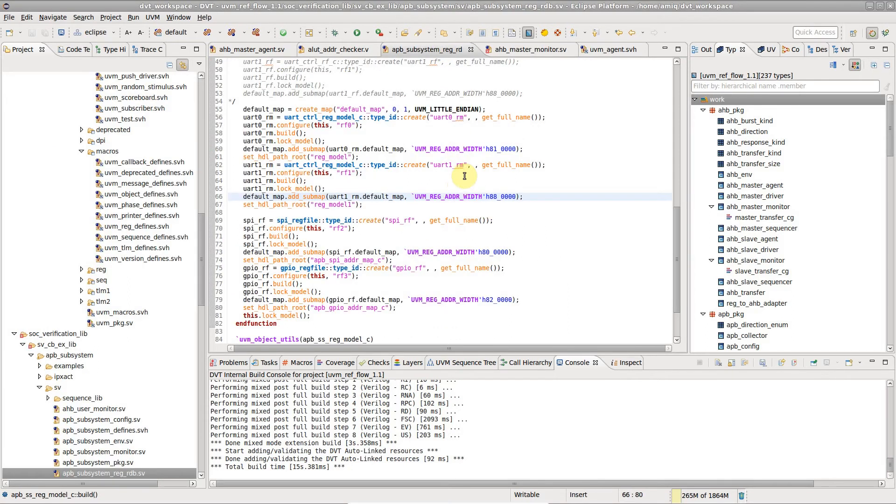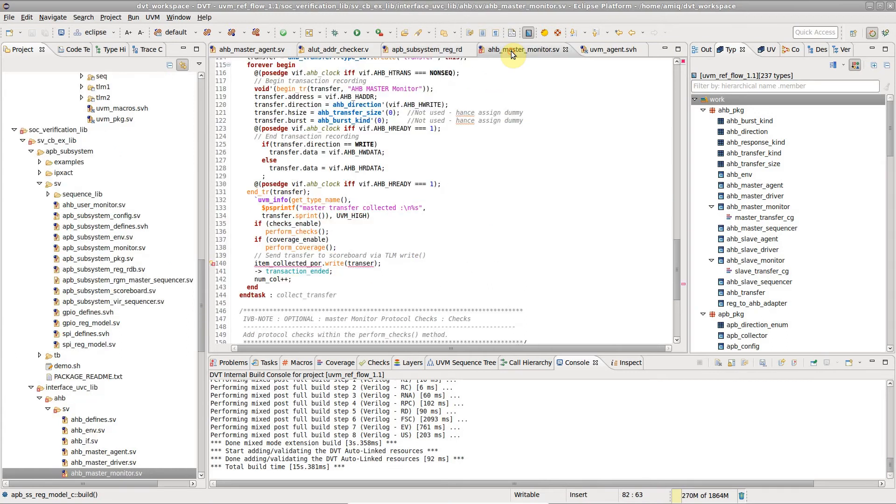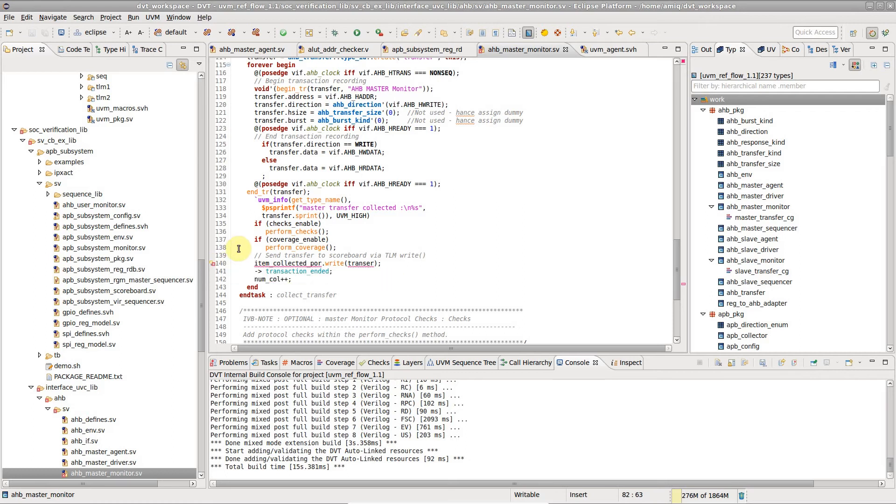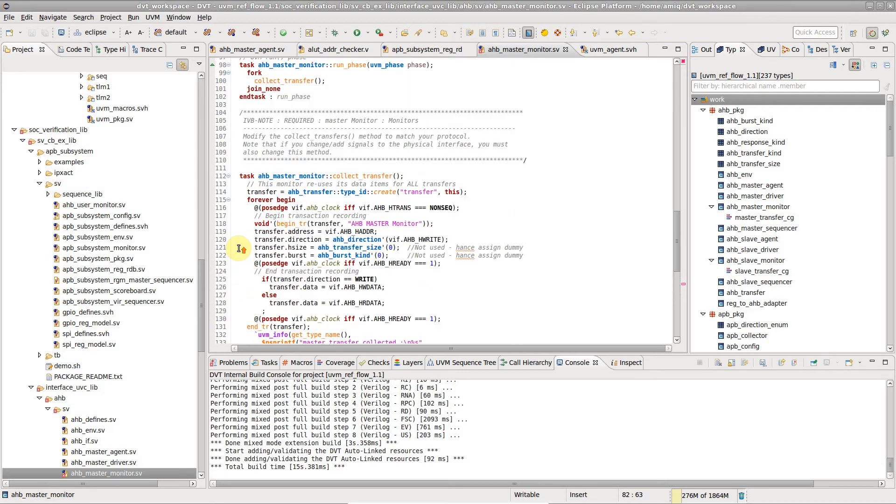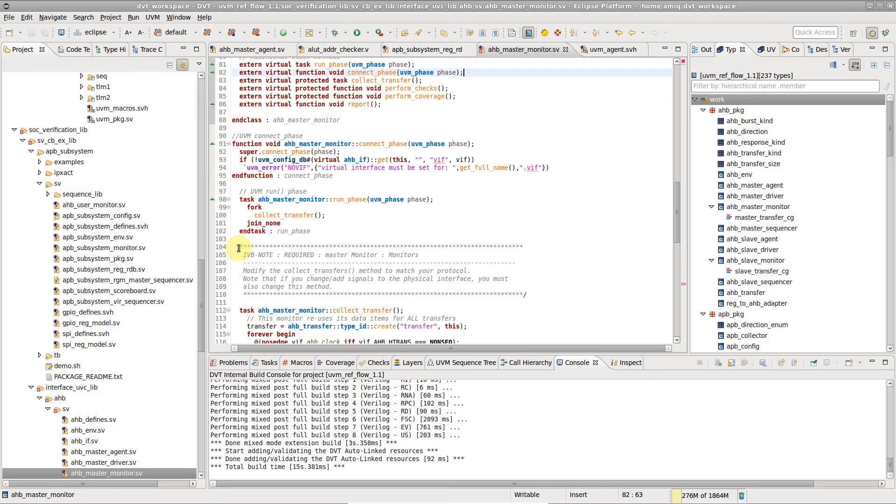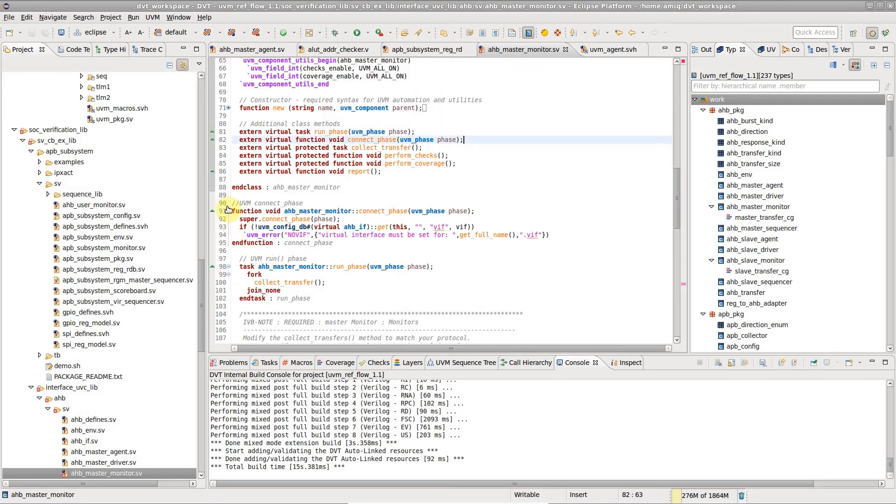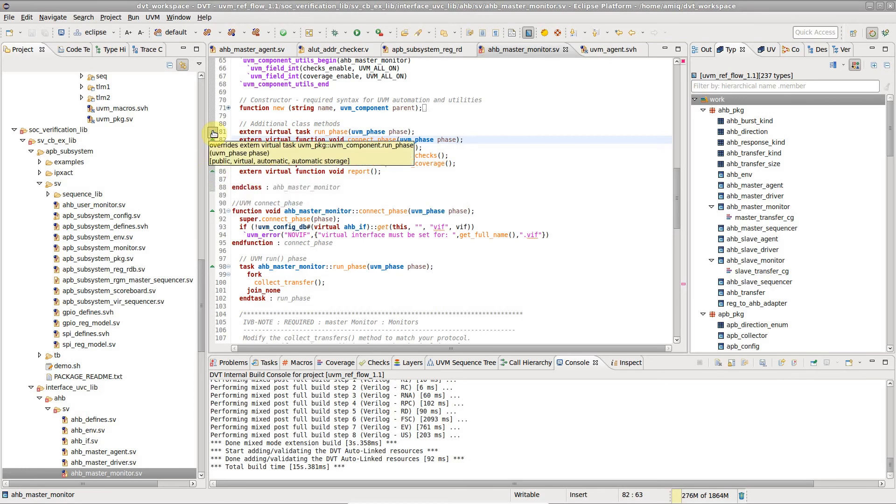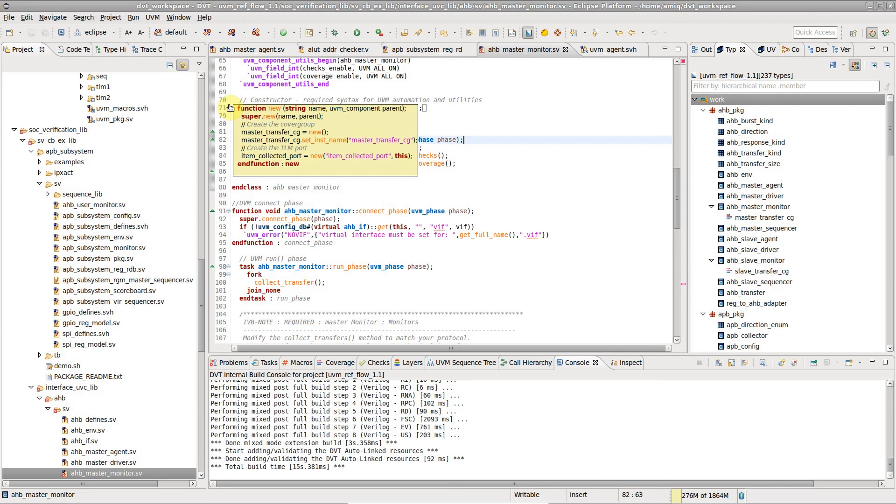Tooltips are also available for annotations on the vertical ruler to the left side of the editor, for example for errors and warnings, overwrite annotations or folded code regions.